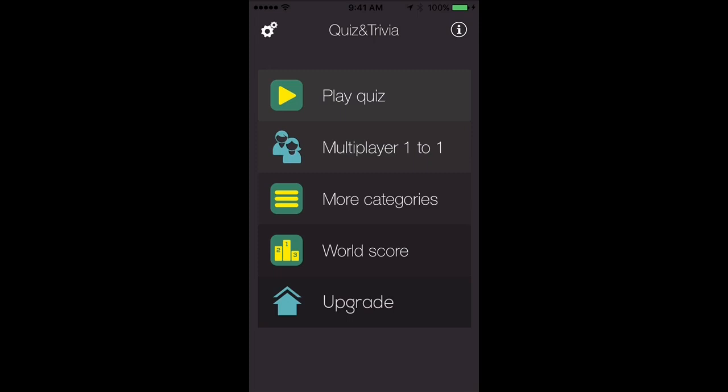Hey guys, welcome to Ultimate Anatomy Quiz and Trivia. This is an anatomy quiz game for medical students, healthcare professionals, and anyone that just wants to improve their knowledge of anatomy. In the game you have dozens of questions.